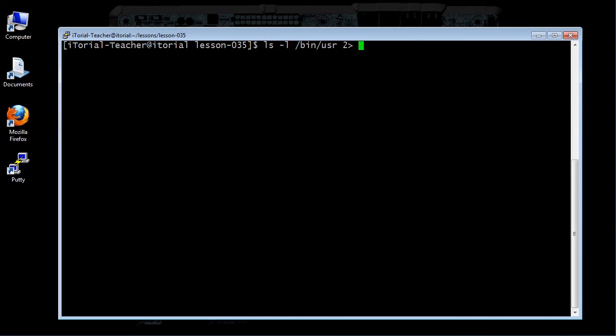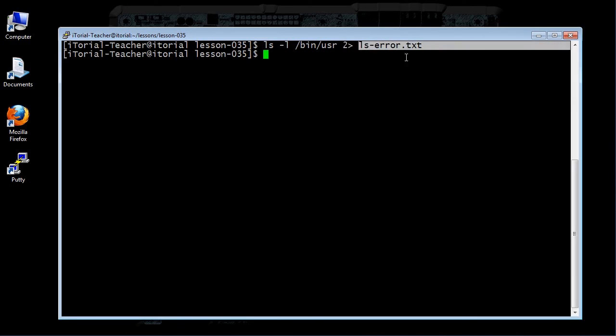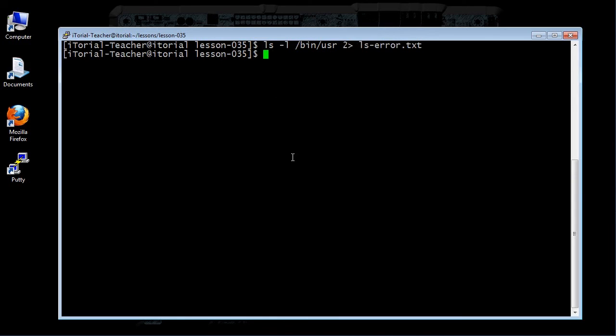Type this: ls -l /bin/usr 2> ls-error.txt, then click return. The file descriptor 2 is placed immediately before the redirection operator to perform the redirection of standard error to the file ls-error.txt.